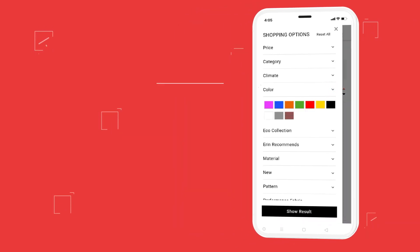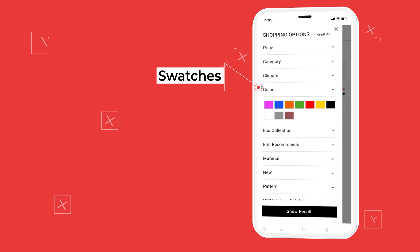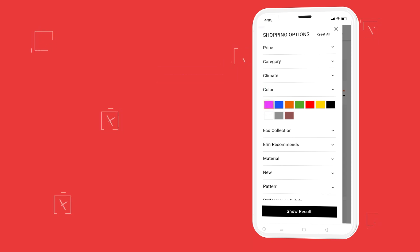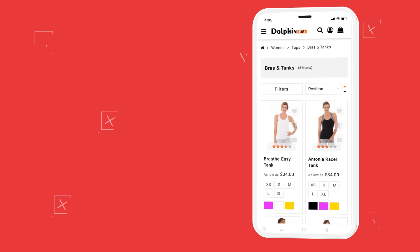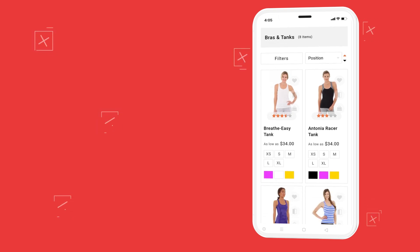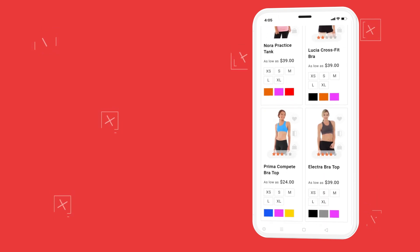We also provide color swatches in filter options, giving users a visual way to filter products by color.